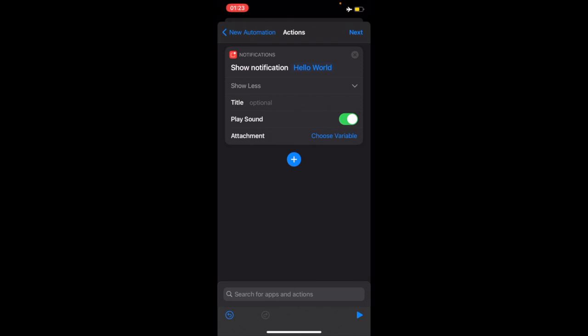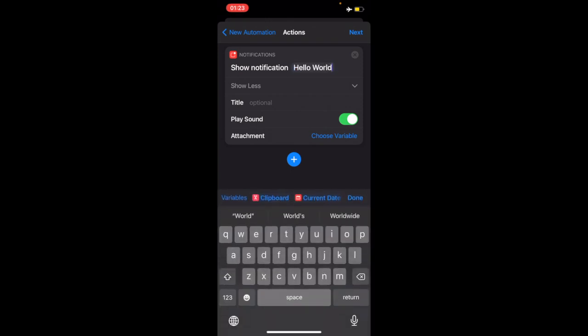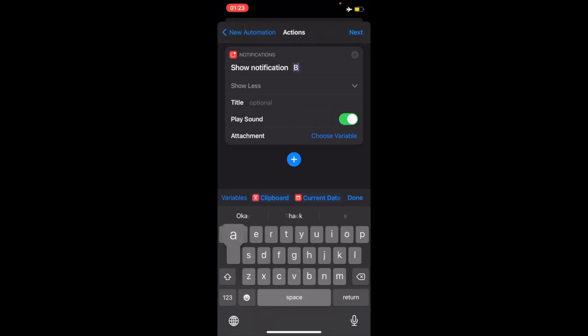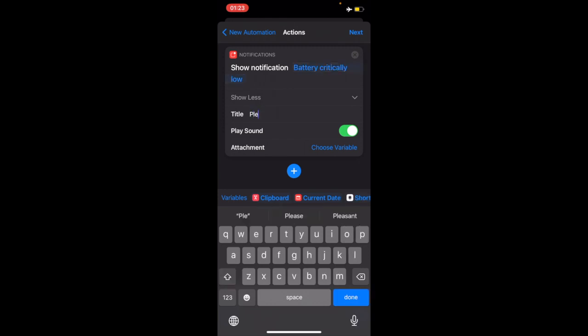In the show notification, this is what's going to pop up when the battery level is low. So I can put battery critically low, and in the title I can put please charge me.